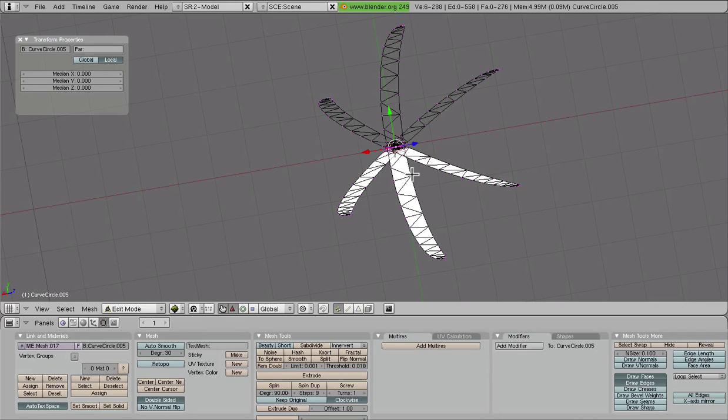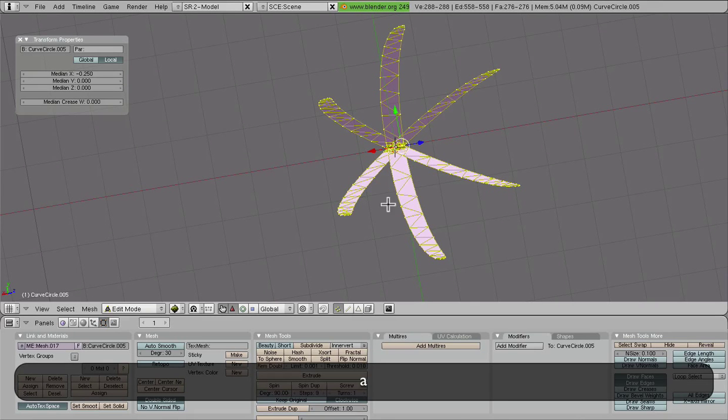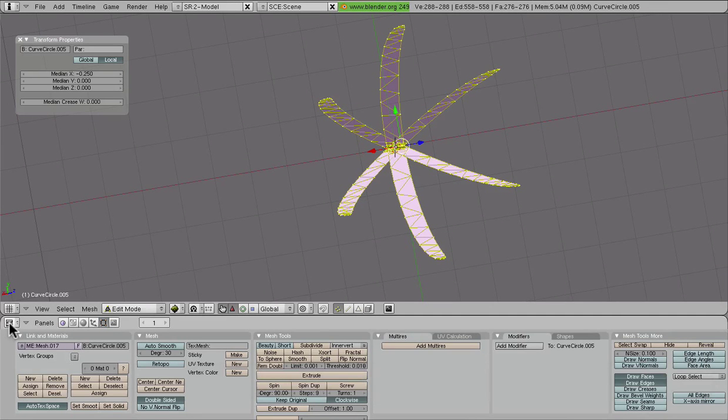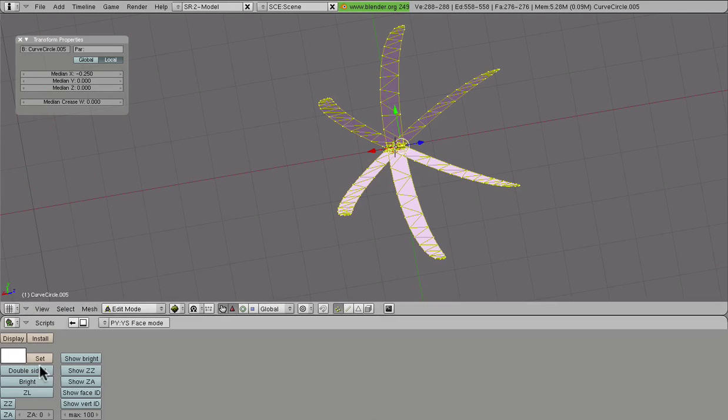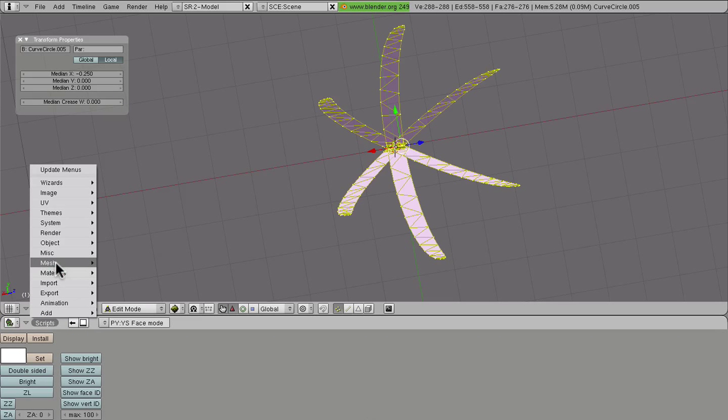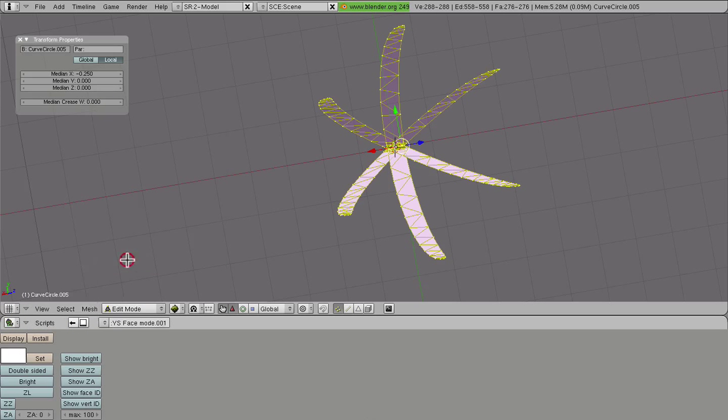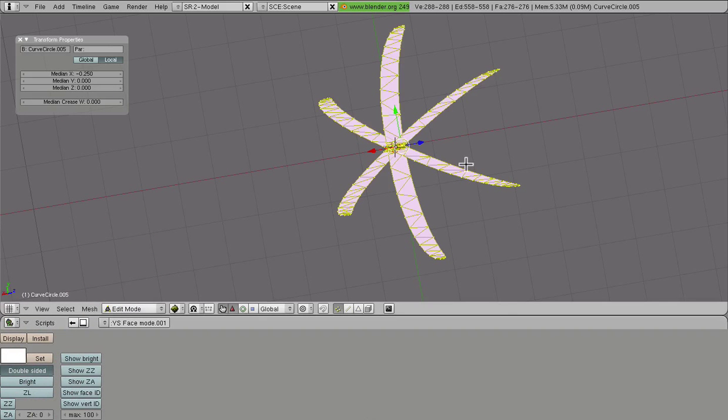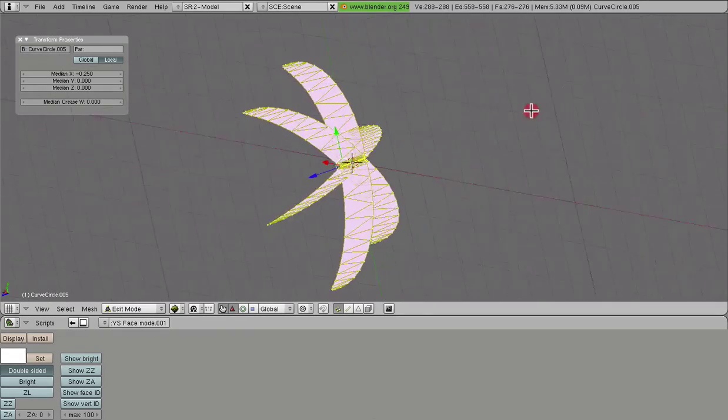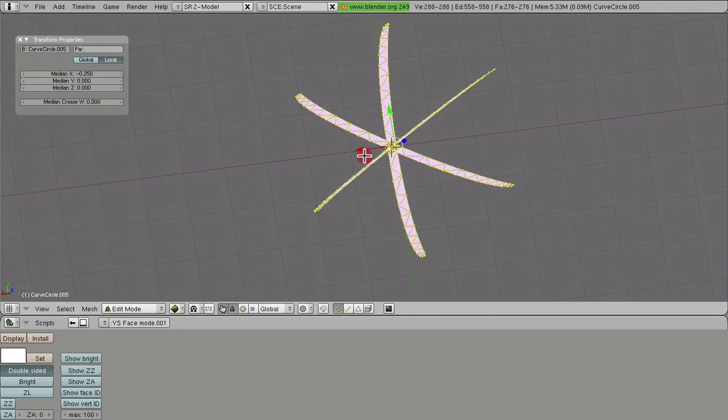Where we just select everything, go to our script window, we go to our YS face mode script, and we click it double sided. And that basically allows us to see it from both sides. That's probably the best way to do it.